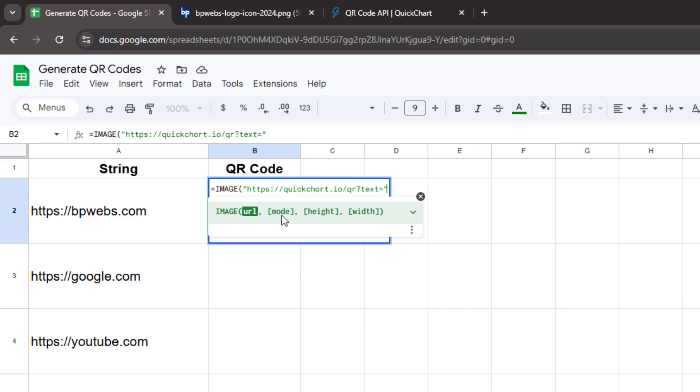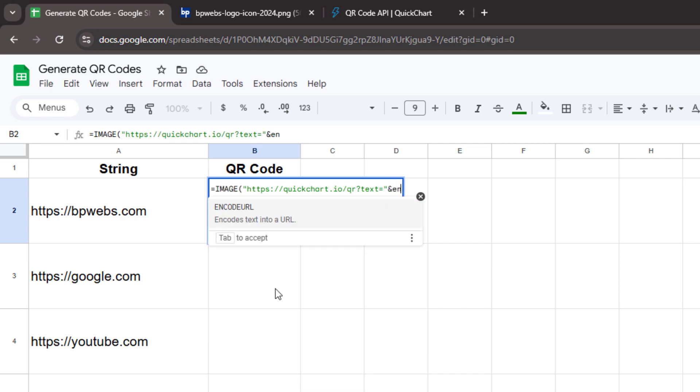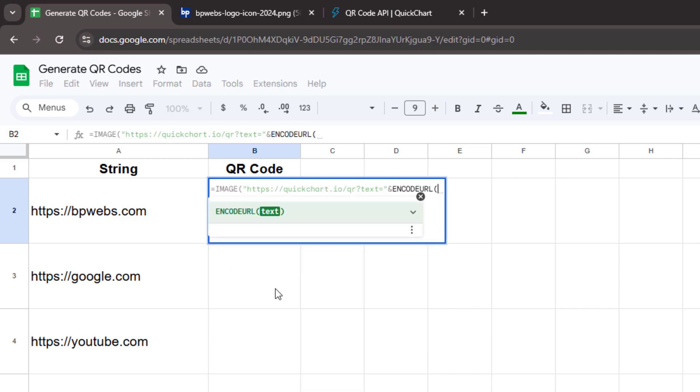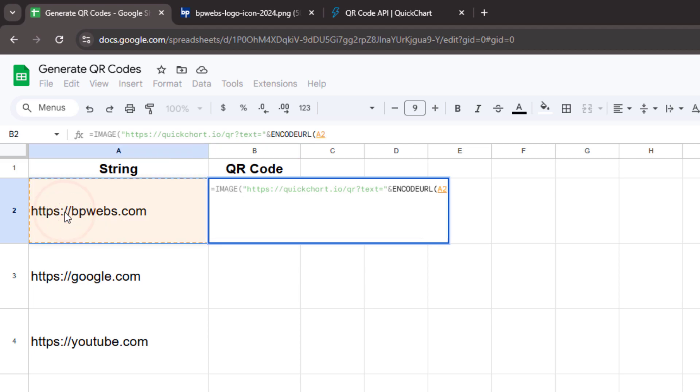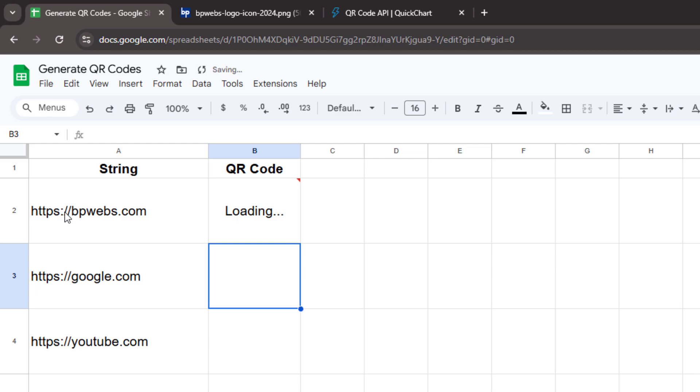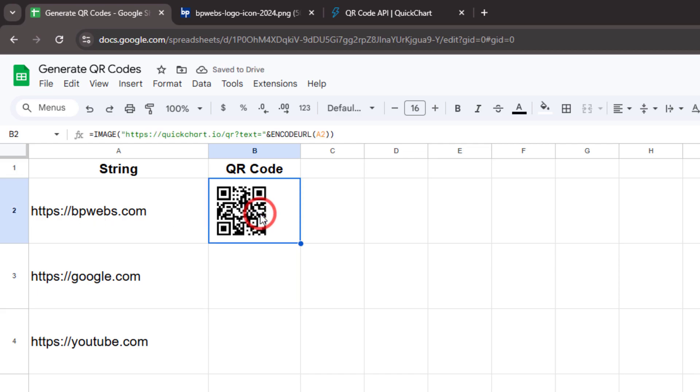Next, add an ampersand followed by the ENCODEURL function and select the string you want to convert into a QR code. Finally, close the parentheses and press Enter. Now you can see that the QR code has been successfully generated inside Google Sheets.